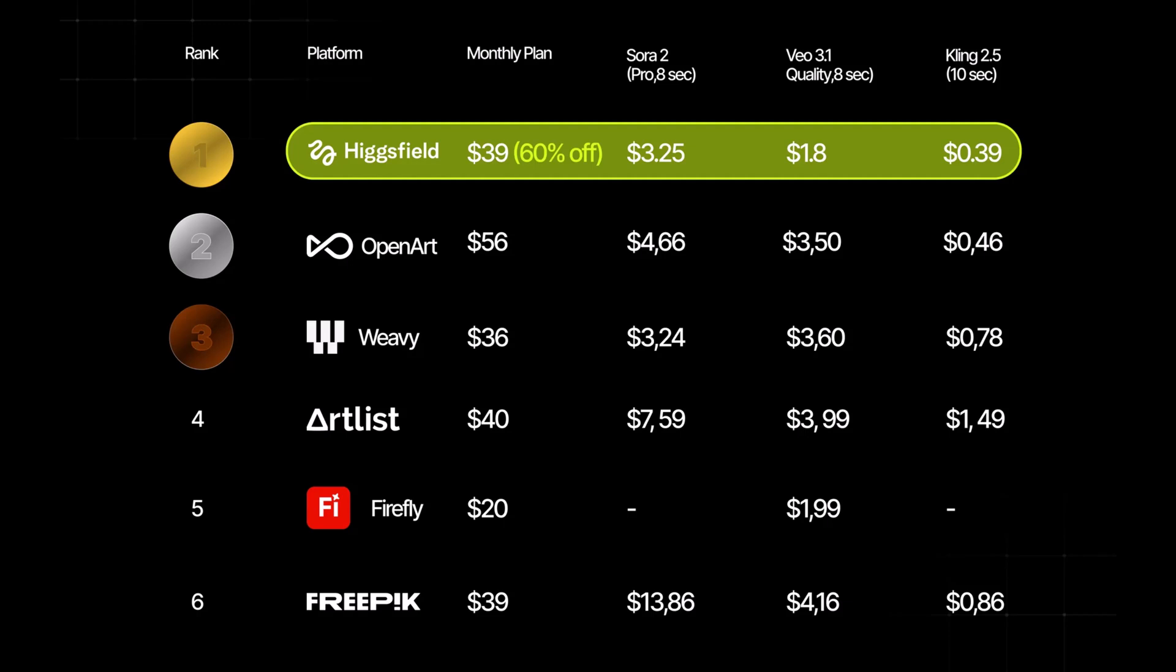If you subscribe before November 23rd, you get unlimited Nano Banana Pro generations for a full year. There's literally no other AI platform offering anything remotely comparable, giving creators total freedom to explore, experiment and produce amazing visuals without worrying about credits or monthly limits.